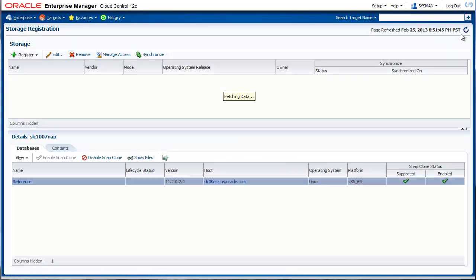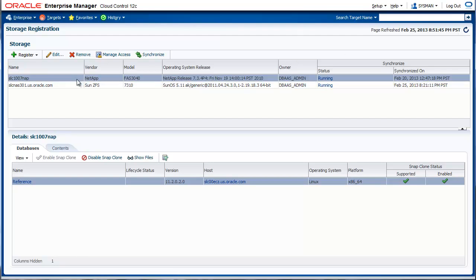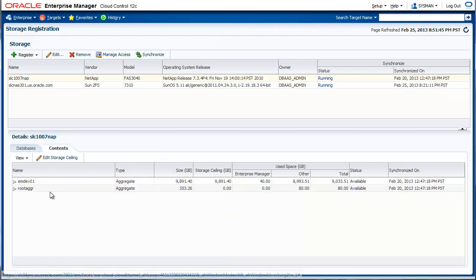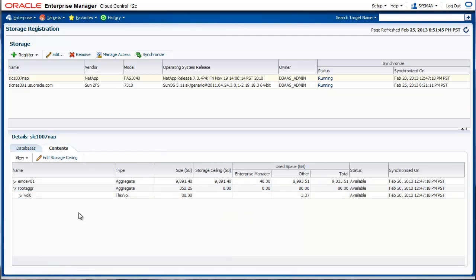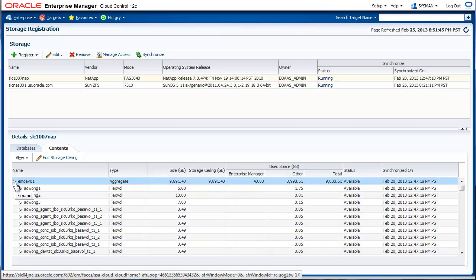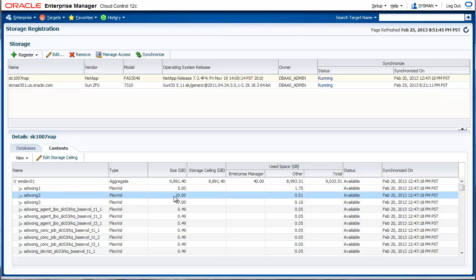We come back to the screen and let's look at some of the other details provided on this page. The moment you click on the registered storage appliance, you see two tabs. One is contents, which is more of a storage centric view and it will show you a list of all the aggregates and the flex volumes and the size and other details.